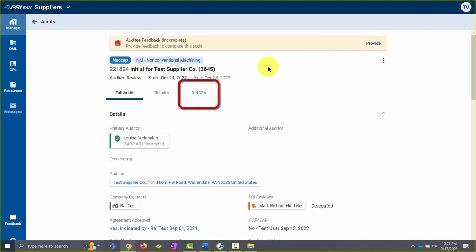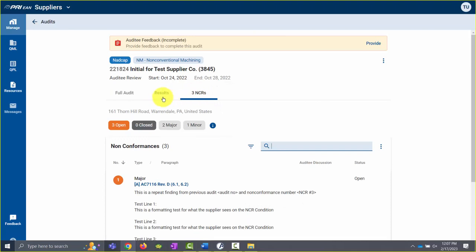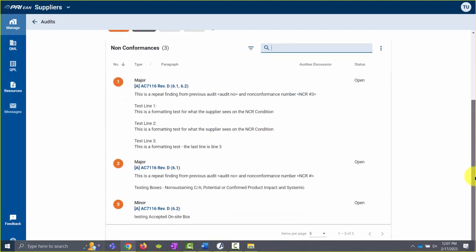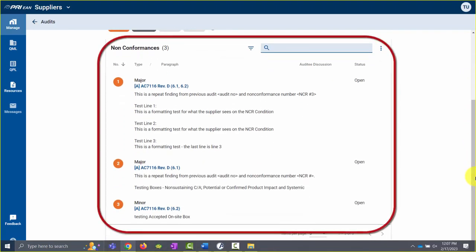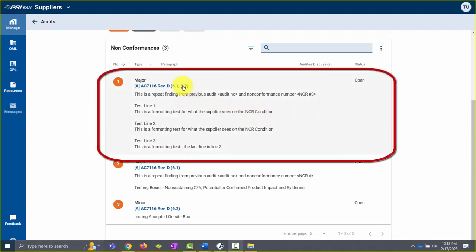To view NCRs on the audit, click on the NCRs tab. This will display a list of the NCRs on the audit. To view an NCR, click on the NCR in the list.